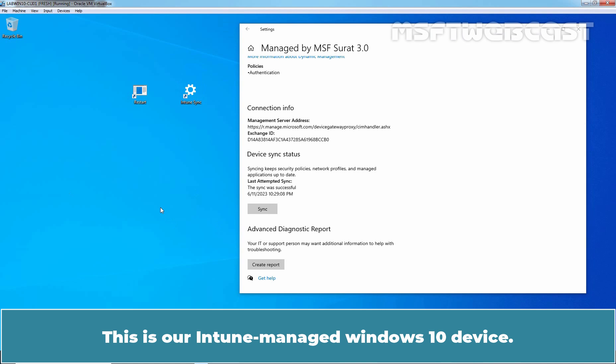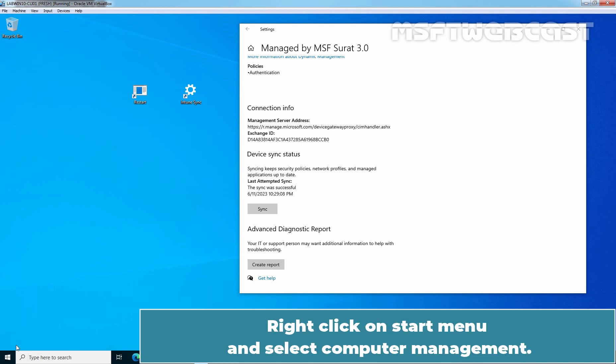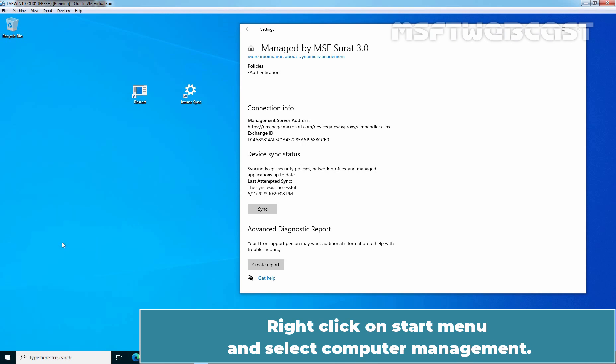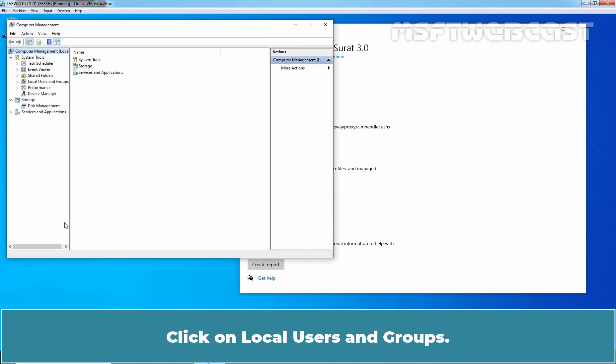This is our Intune managed Windows 10 device. Right click on Start menu and select Computer Management. Click on Local Users and Groups.